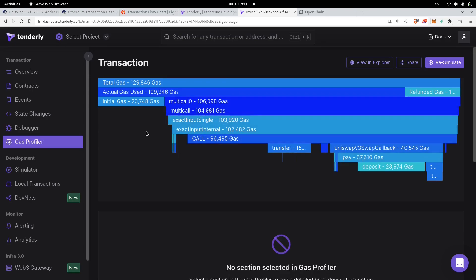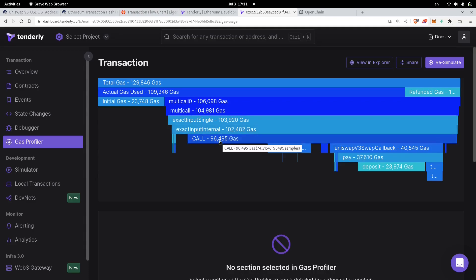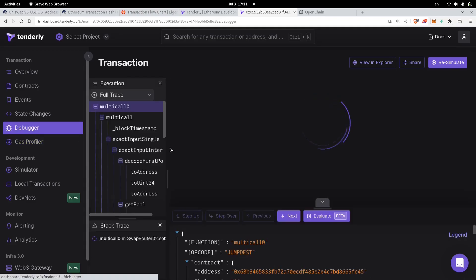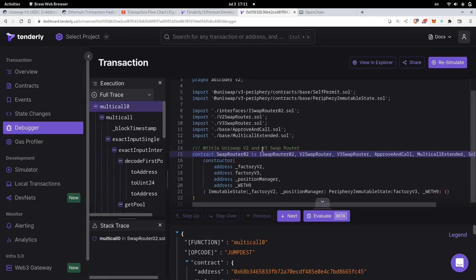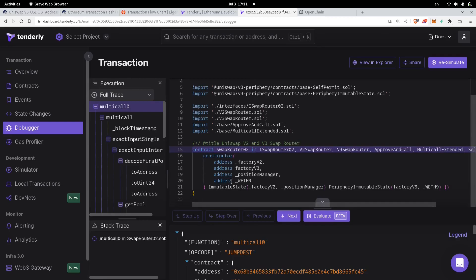Usually when I first enter a transaction into Tenderly, I go into the gas profile to get an idea of what functions were called. For example, I can see they called multicall, then called exact input single, and then exact input internal. If I wanted to dig into the code, I would click on the debugger and start looking at the actual code.